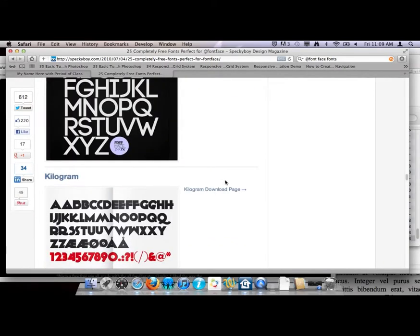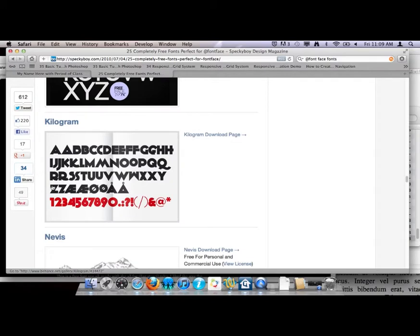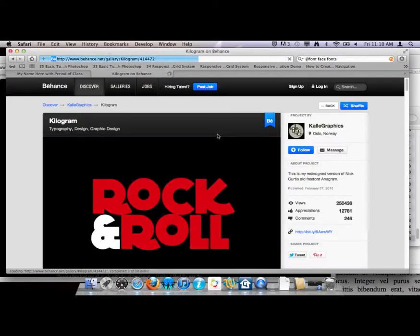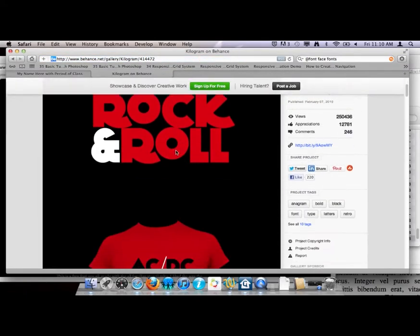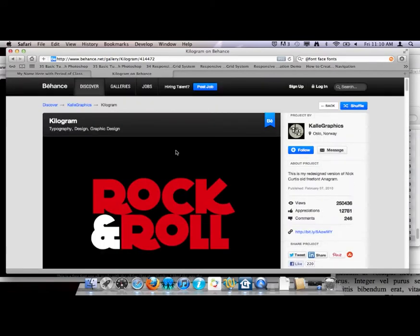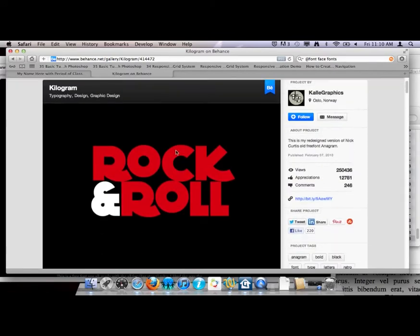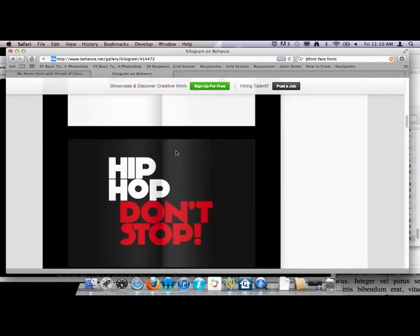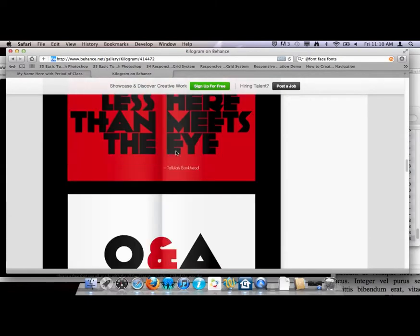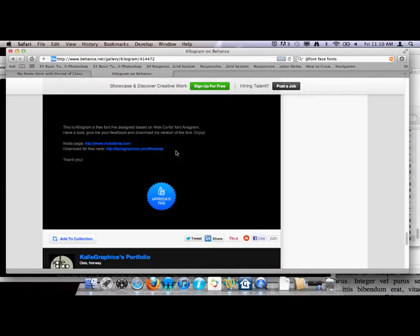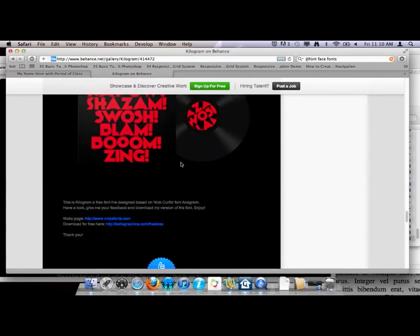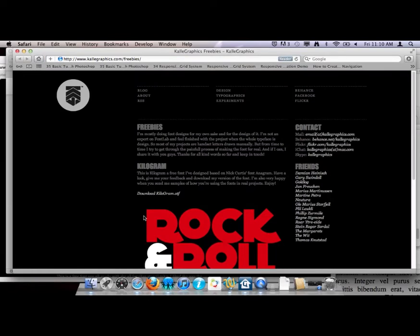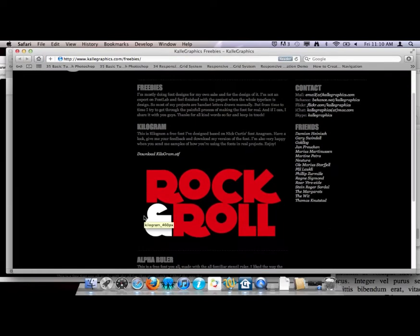I'm going to grab kilogram, this thing right here. I kind of like how bold it is, it should be a lot of fun to design with. I'm going to go to the download page. This is a little odd, let me see if I can figure out how to download this. It shows examples and then down here it says download for free here. Sometimes you have to search for things. I'm going to download this OTF file.